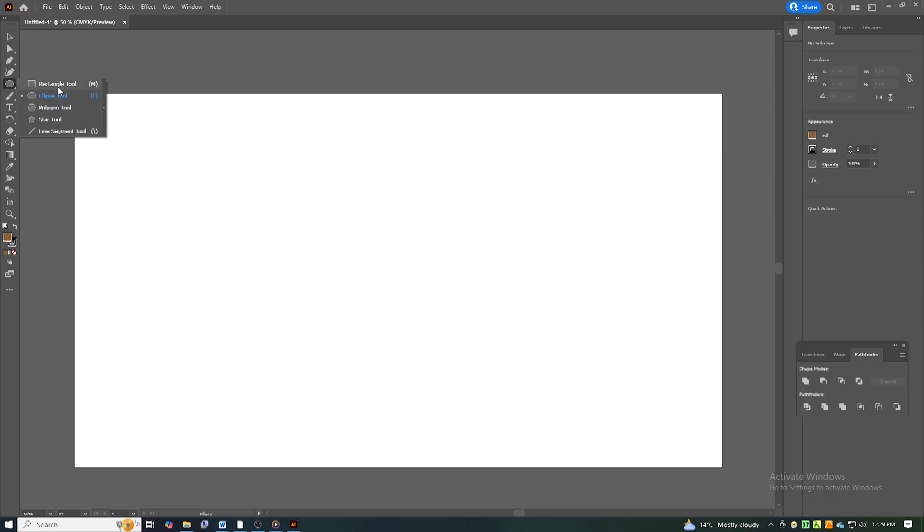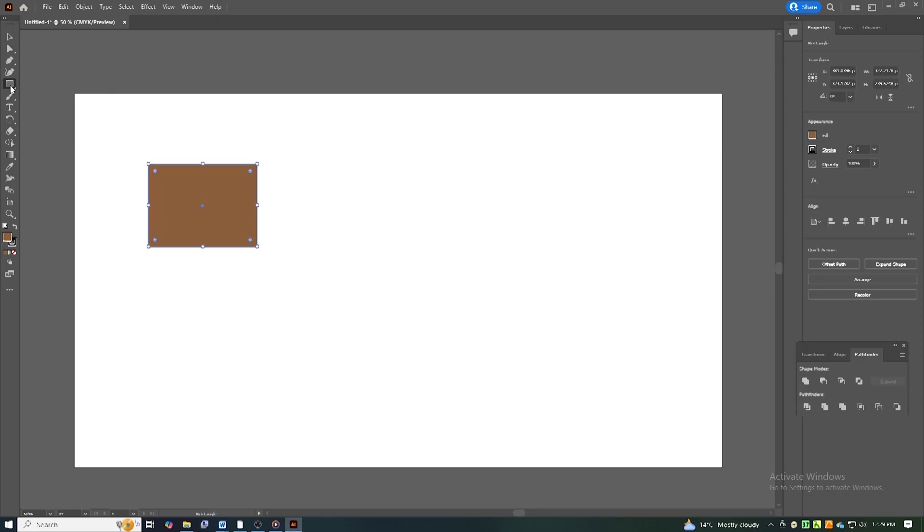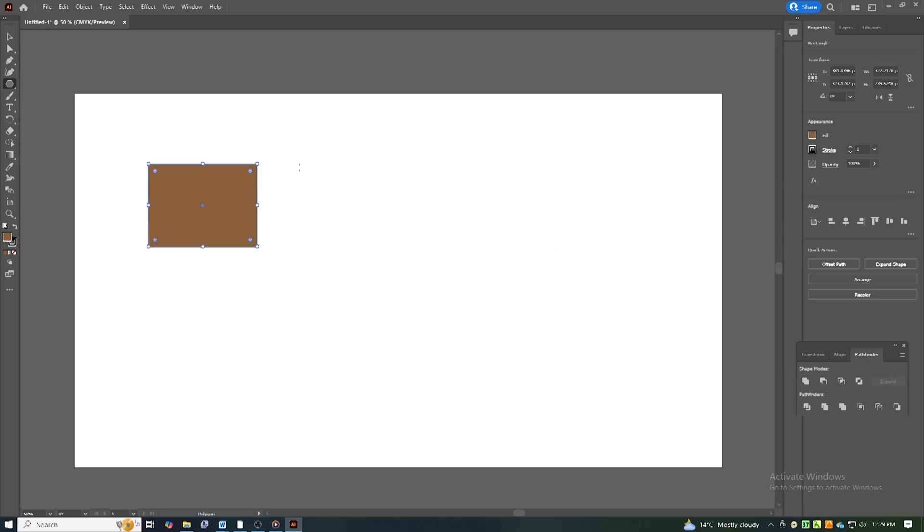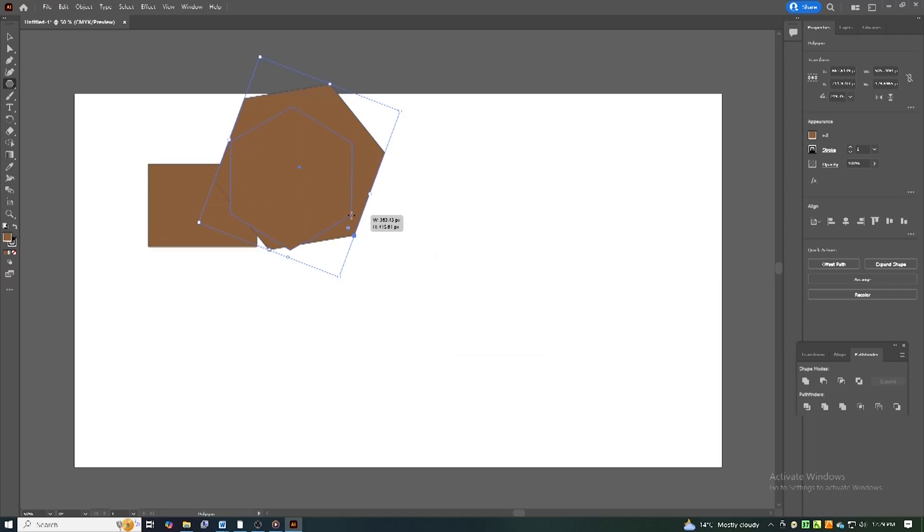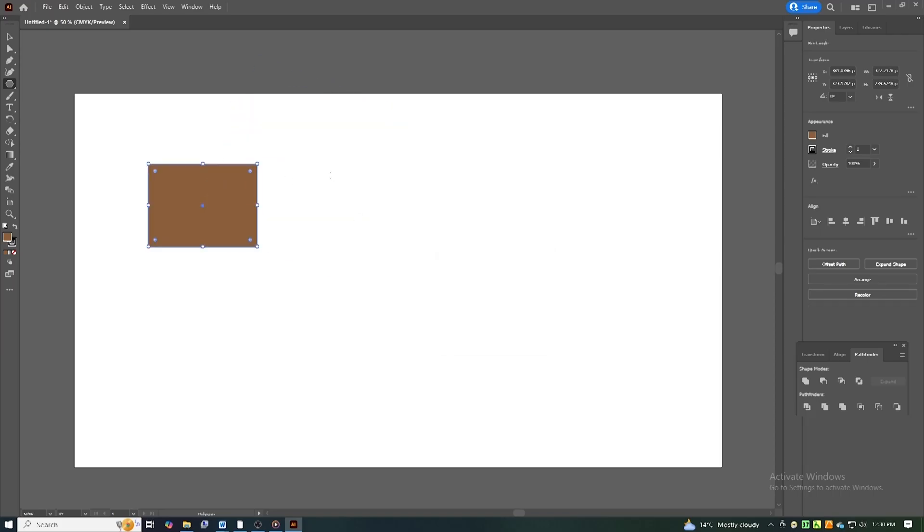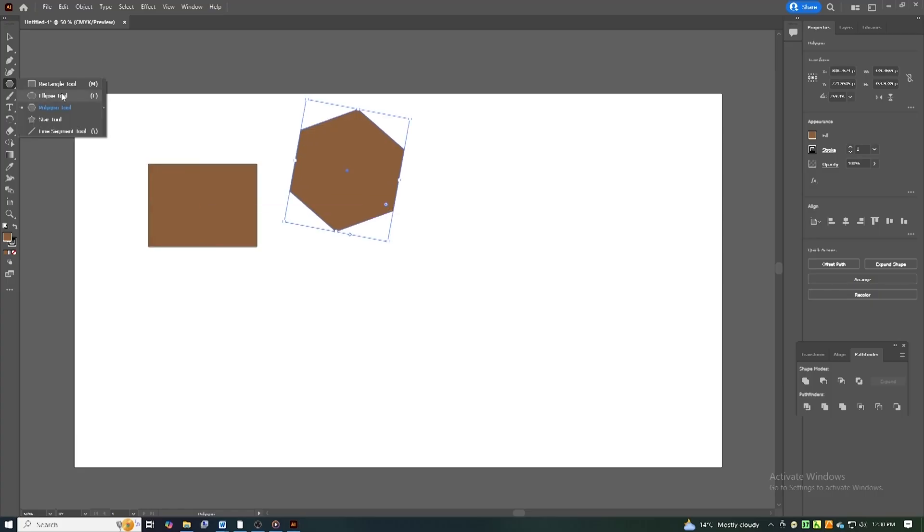Today, I'll walk you through the safe and official way to download Illustrator for free using Adobe's trial version. This way, you can test out all its features before deciding if it's the right tool for you.